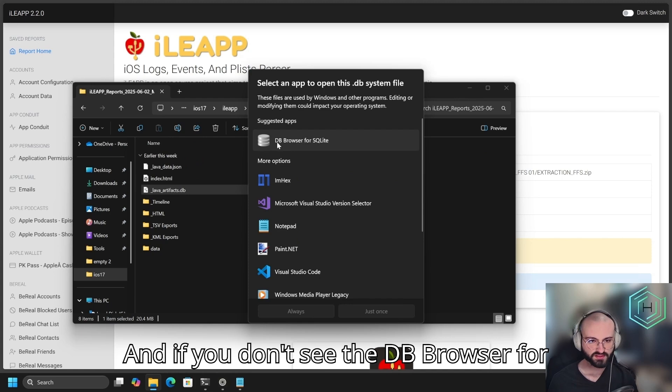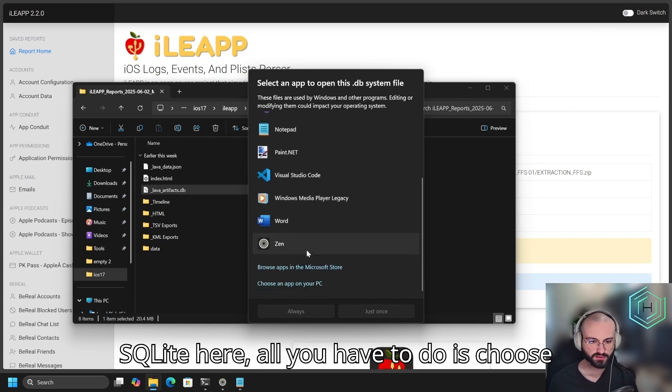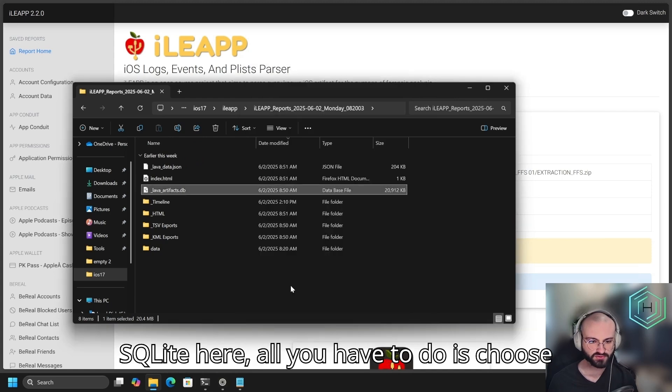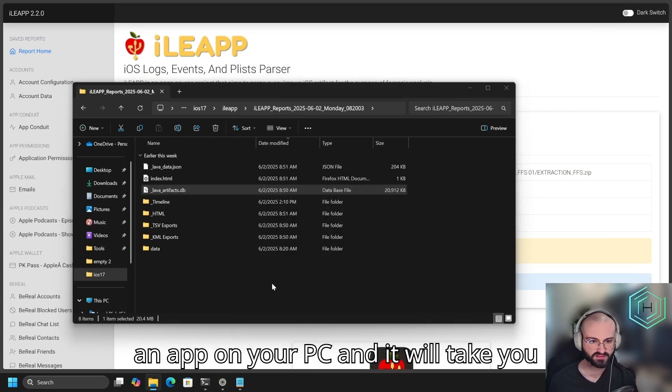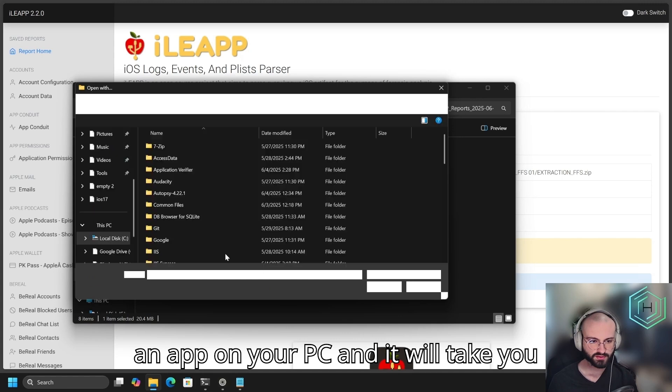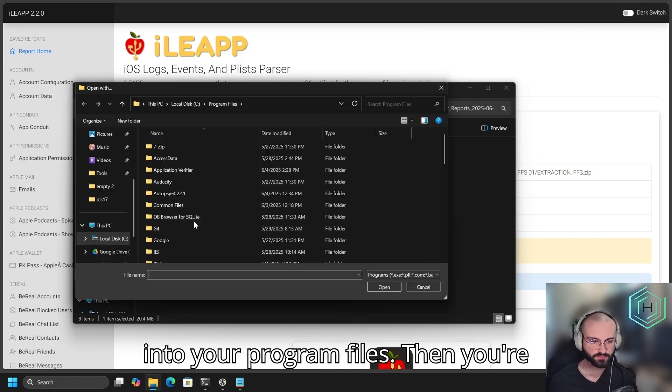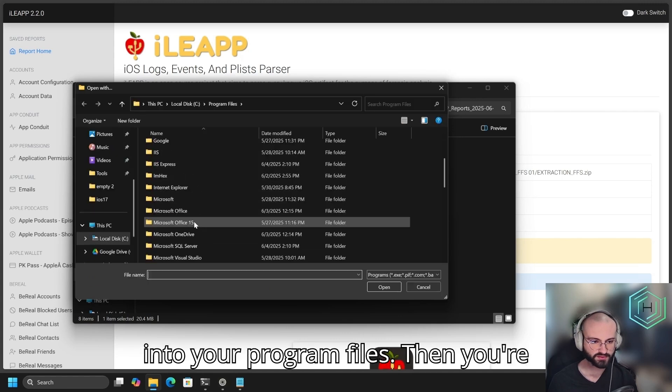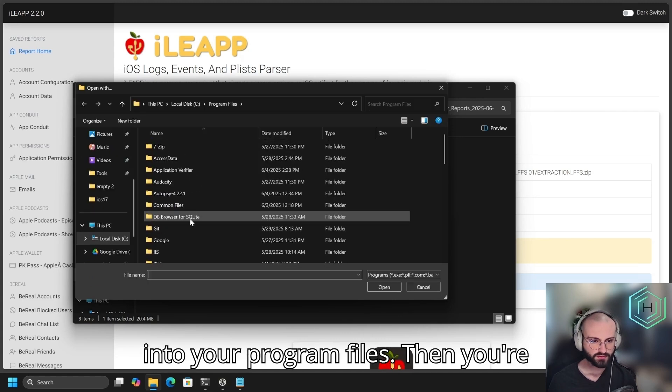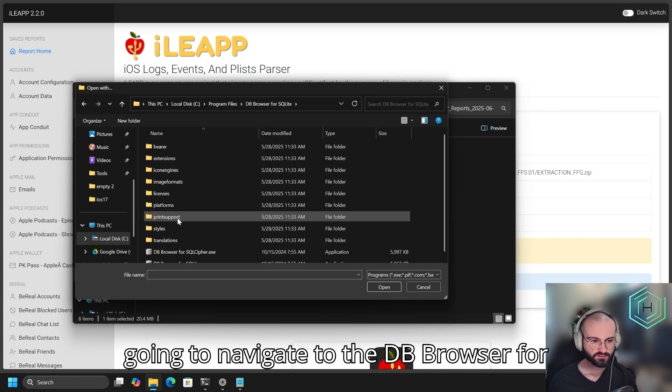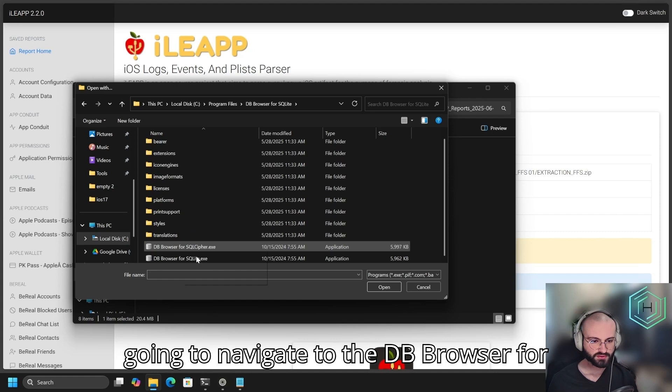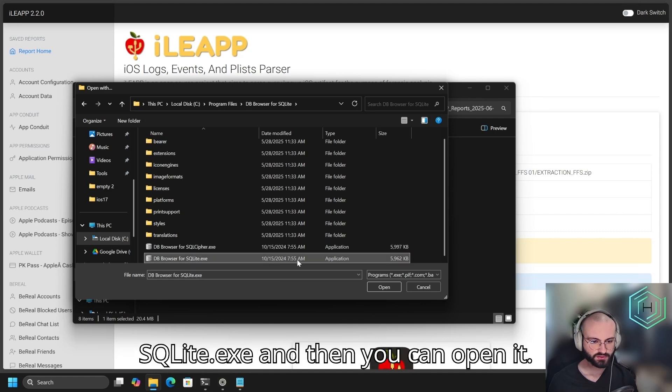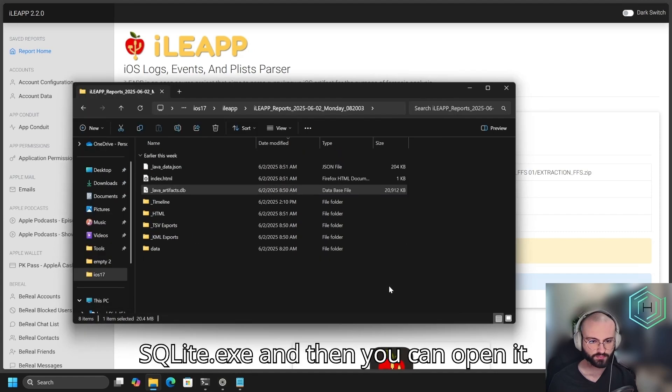If you don't see the DB browser for SQLite here, all you have to do is choose an app on your PC, and it will take you into your program files. Then you're going to navigate to the DB browser for SQLite.exe, and then you can open it.